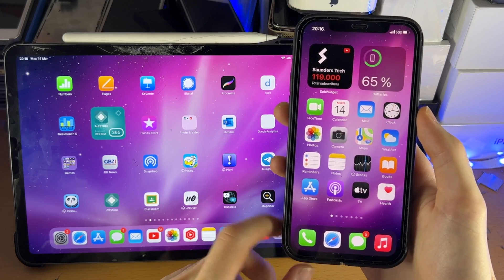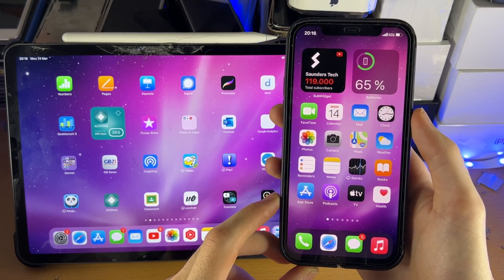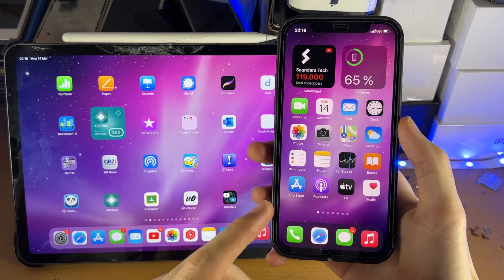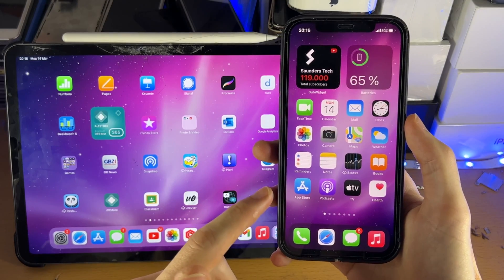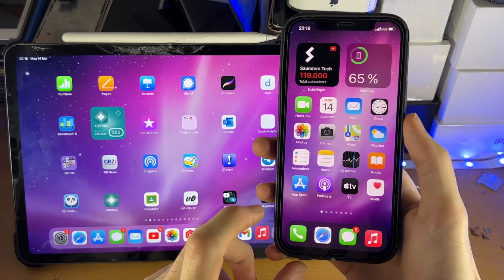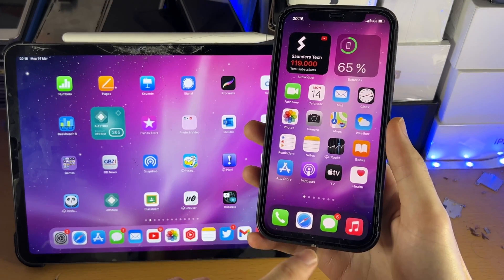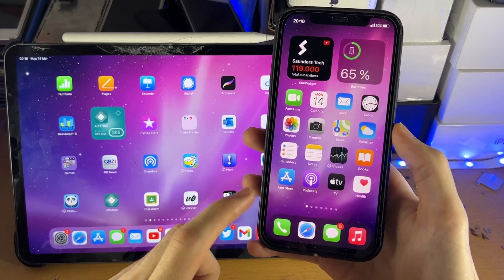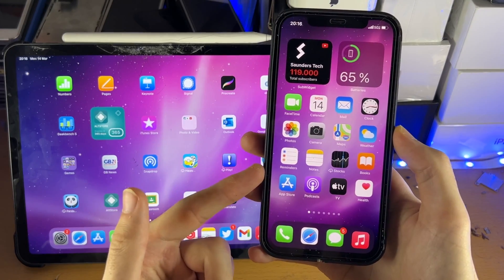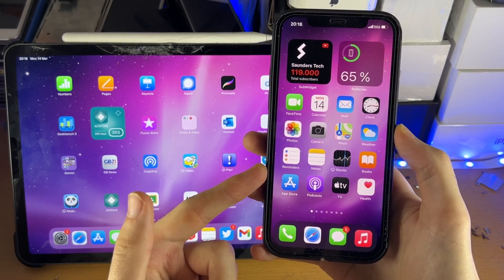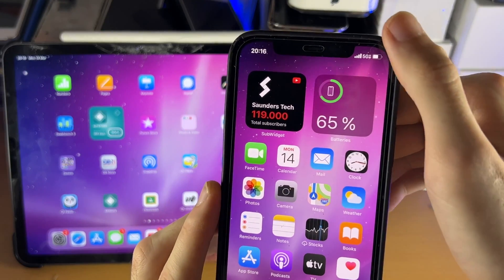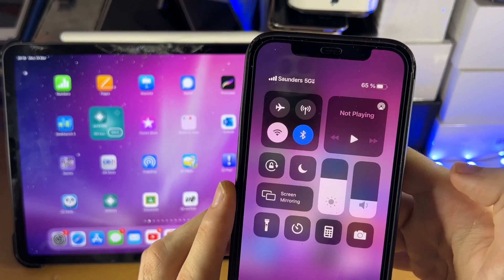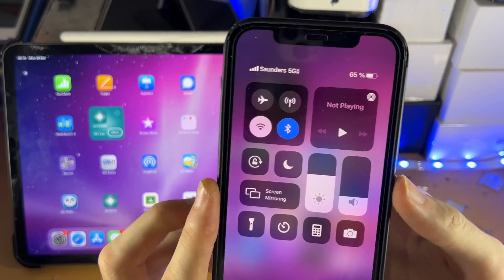The first step is on the iPhone itself, we need to access the Control Center. If your iPhone has a home button, slide up from the bottom — just swipe up. However, if your device has no home button like mine, you slide down from the top right, and you'll see the Control Center show up.